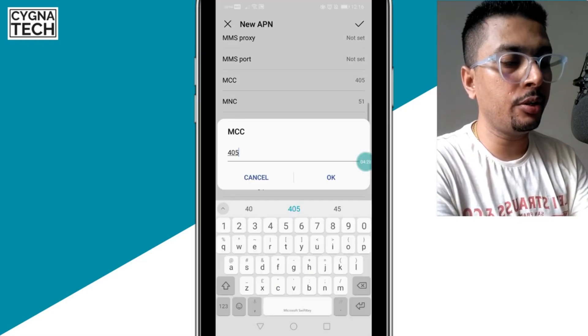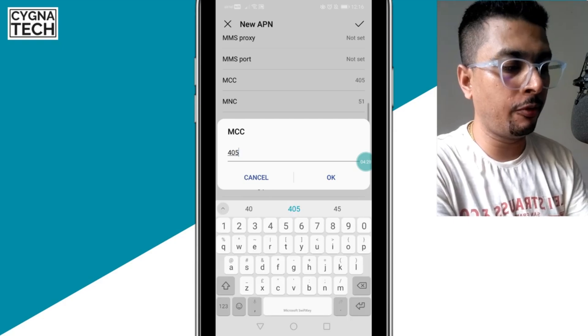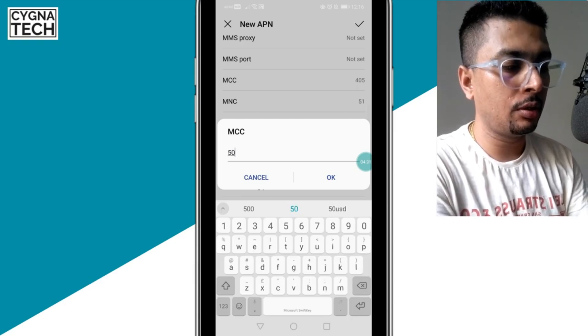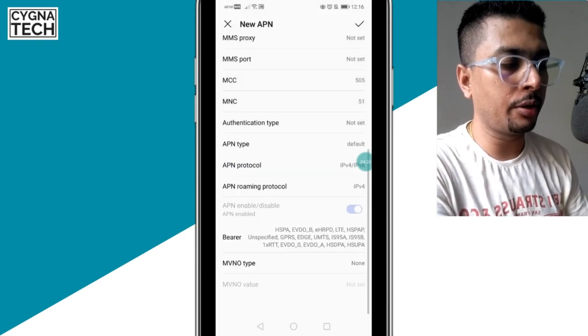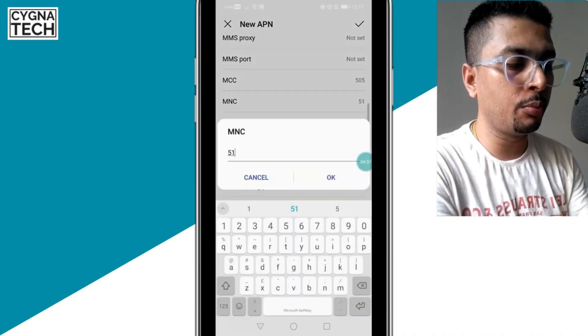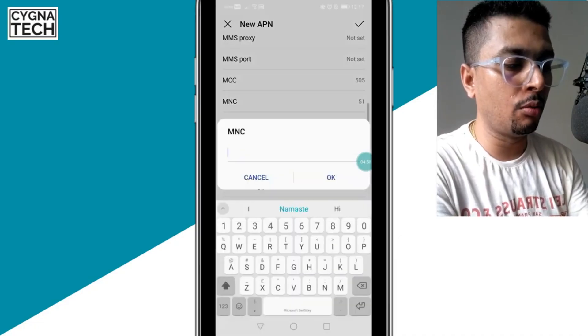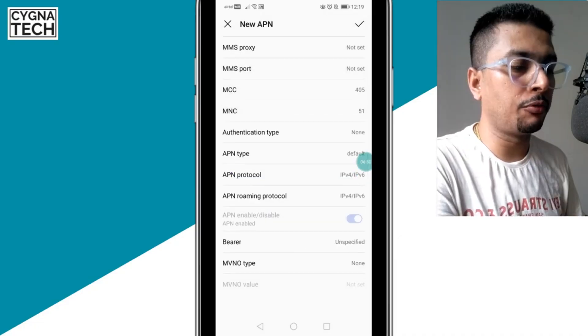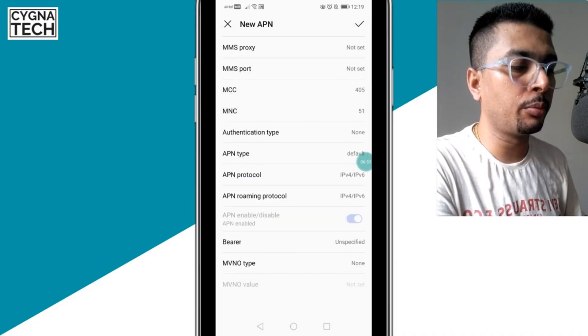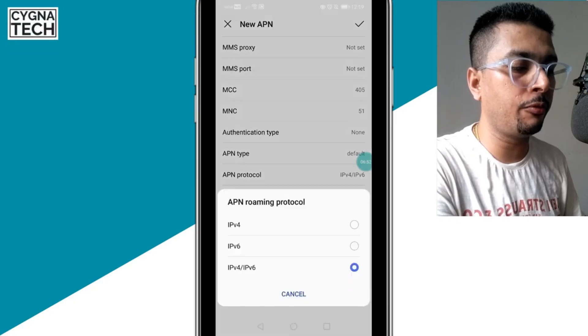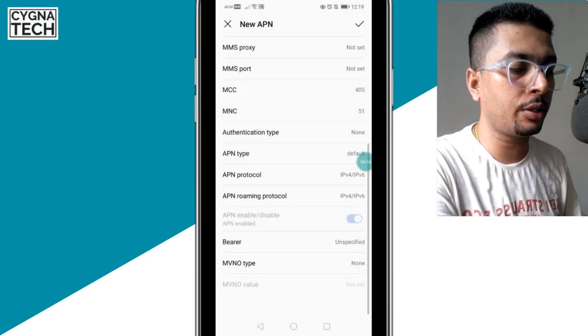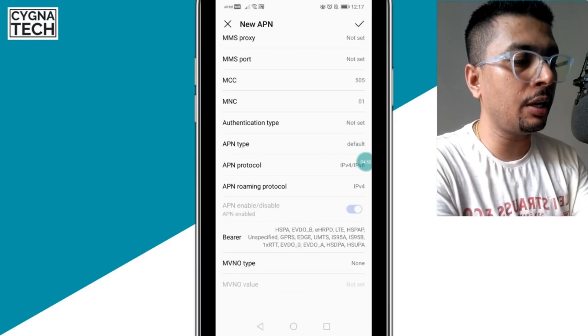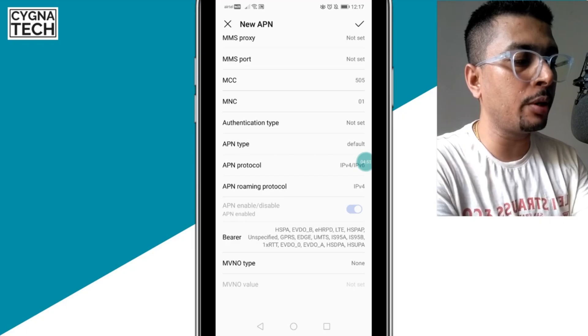Then for MCC, you put in 505. Click on OK. For MNC, you put in 01, click on OK. Then for the APN roaming protocol, you put it to IPv4/IPv6 also.